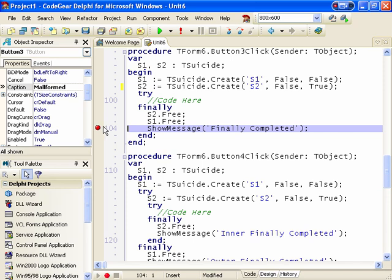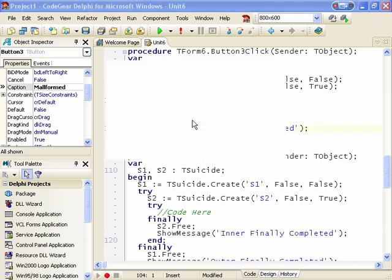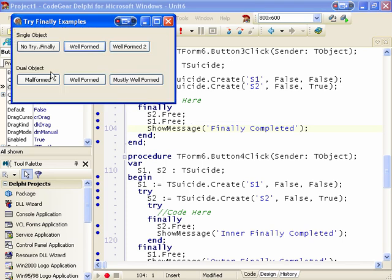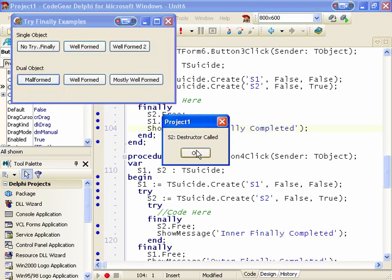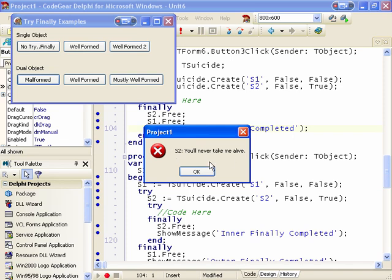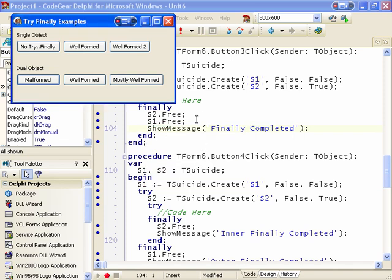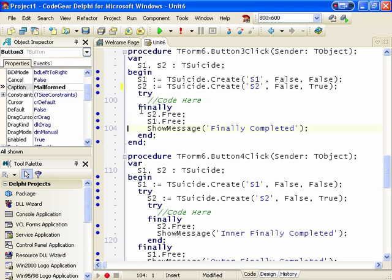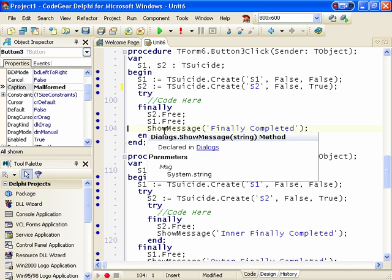The other possible problem is that if in the destruction of S2 an exception is raised, S1 will never get freed again. Just to demonstrate: the destructor for S2 is called and the application handles it, and we never see the destructor for S1 being called. So this is a problem. How do we get round it all? Well, the answer is to use two try-finally blocks.